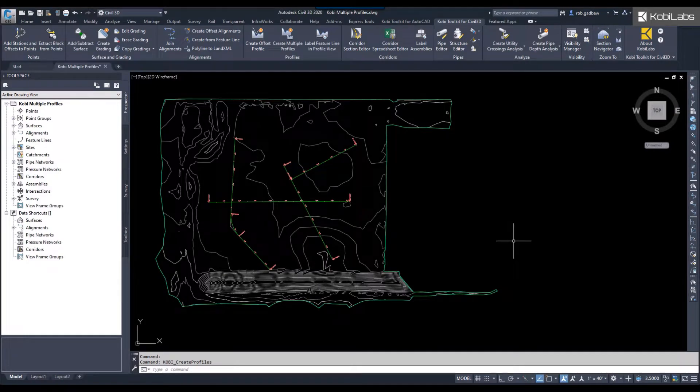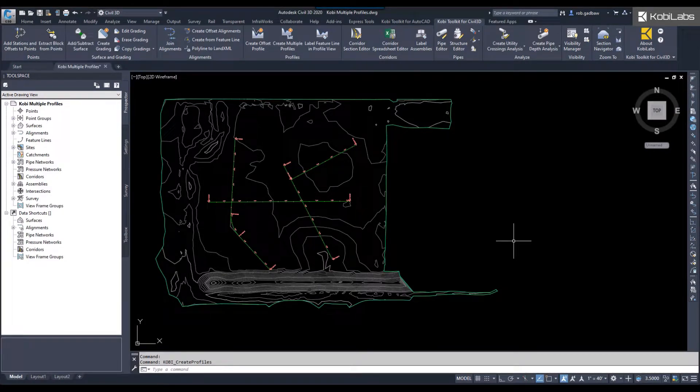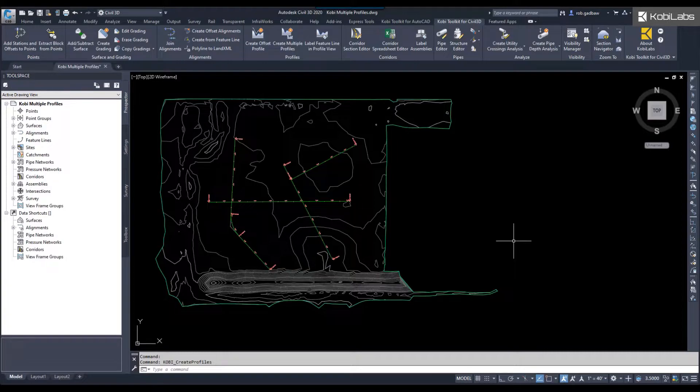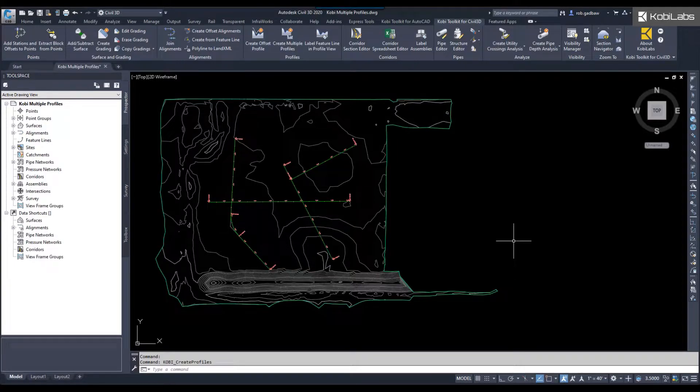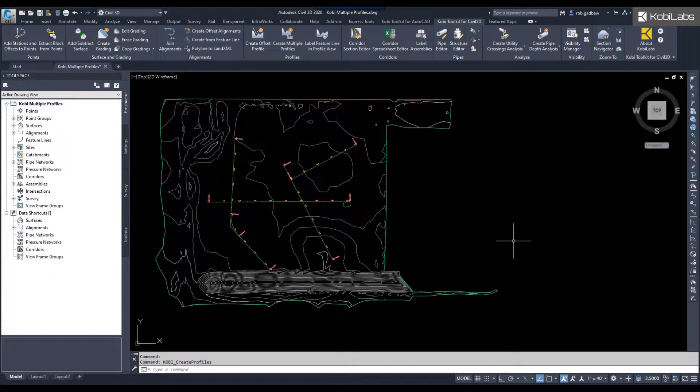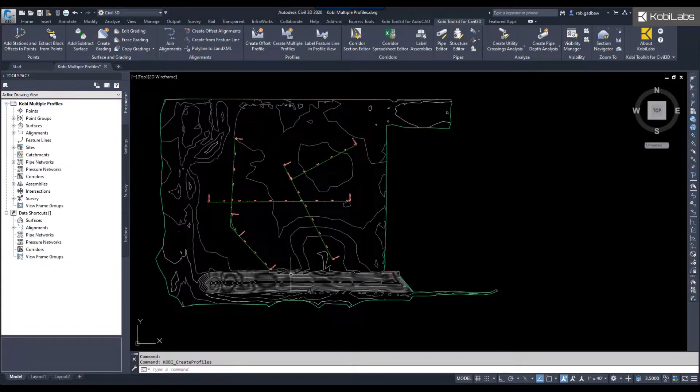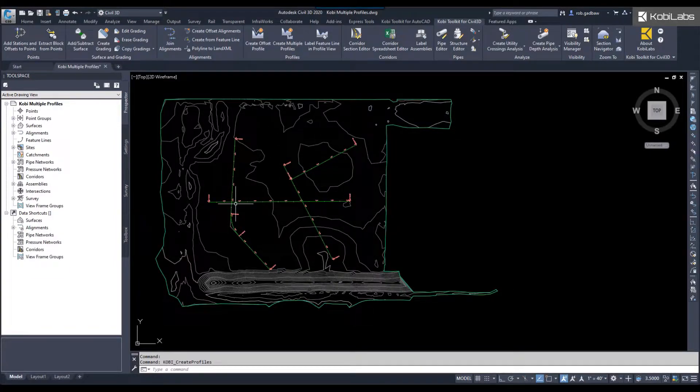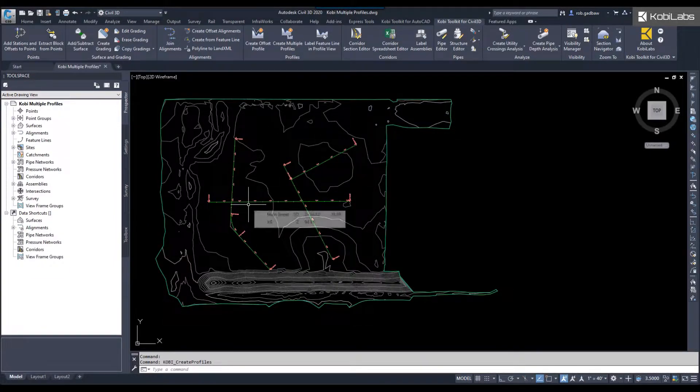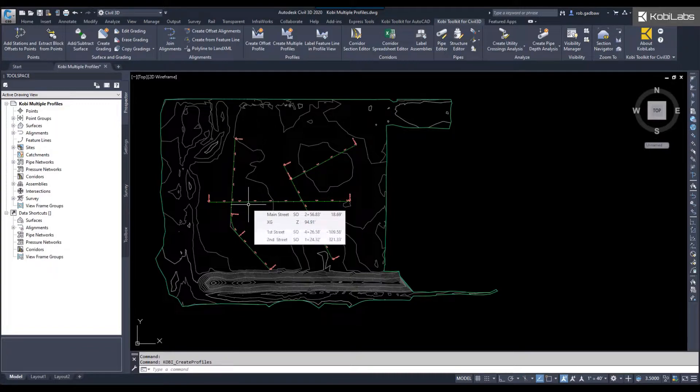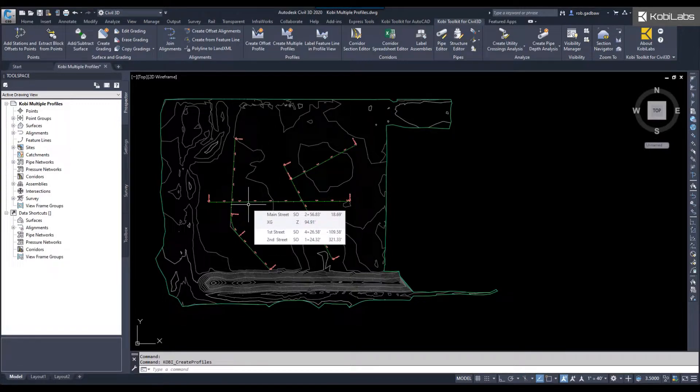In this short video, I'll be showing you the new create multiple profiles tool which is part of the Kobe Toolkit for Civil 3D. This is not a completely new tool, we've just added a few enhancements to it. To get started, here in my model I have multiple alignments, and I want to create profiles from these. I want to create an existing ground profile and a finished ground profile.